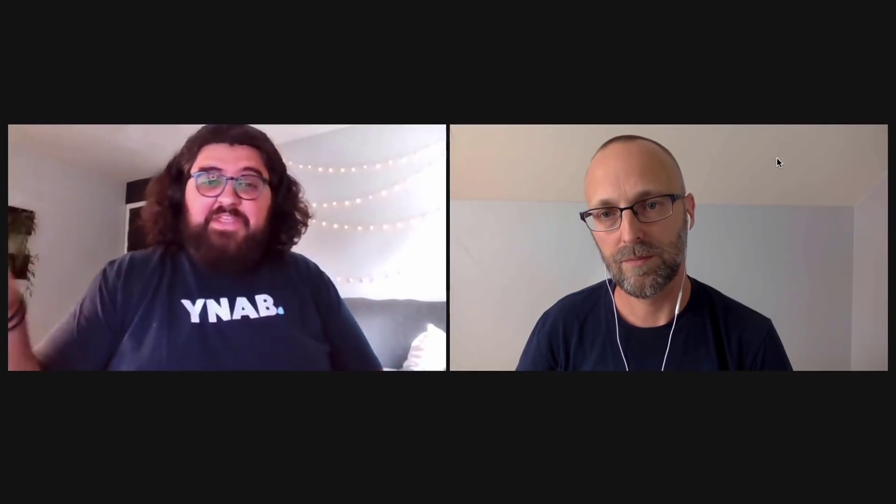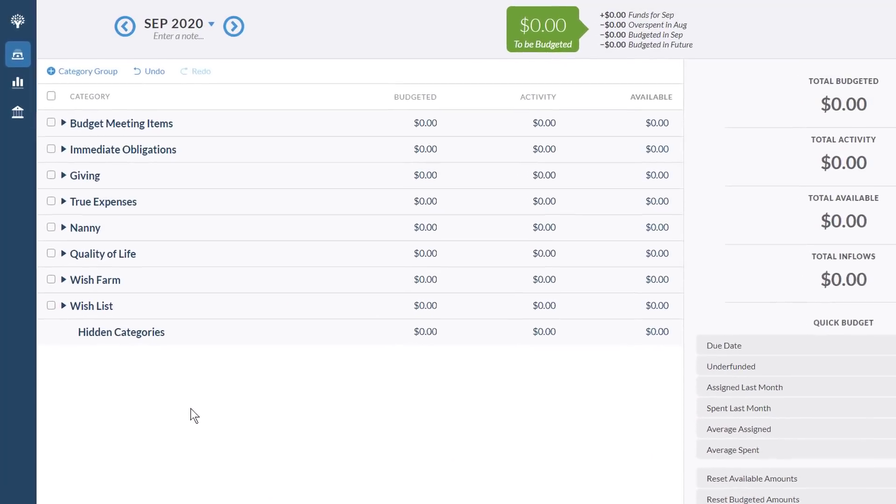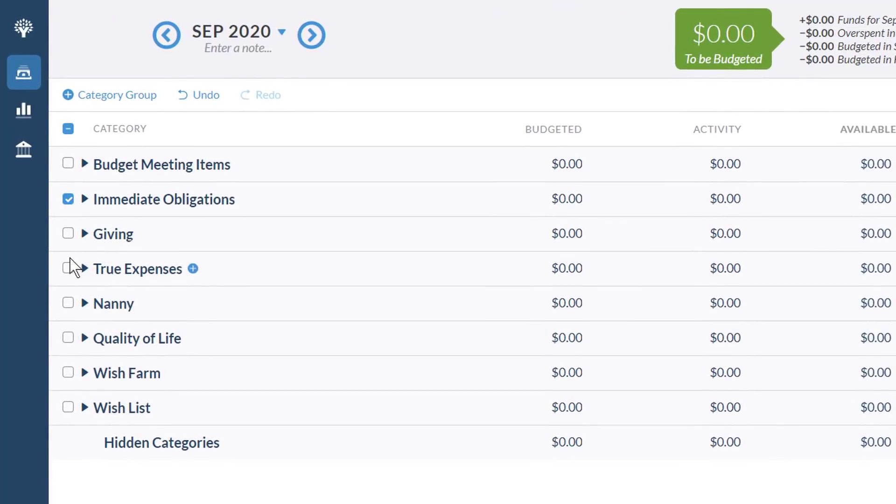So we're just going to talk about my categories because we don't have time to talk about both of ours — we're going to get into the nitty gritty. Let's first talk about the overall structure. I actually pretty much use the default structure that comes when you first start your budget: immediate obligations, true expenses, quality of life, just for fun. And then I have some added stuff in there too. Do you stick with the default structure, Ernie, or did you change it up?